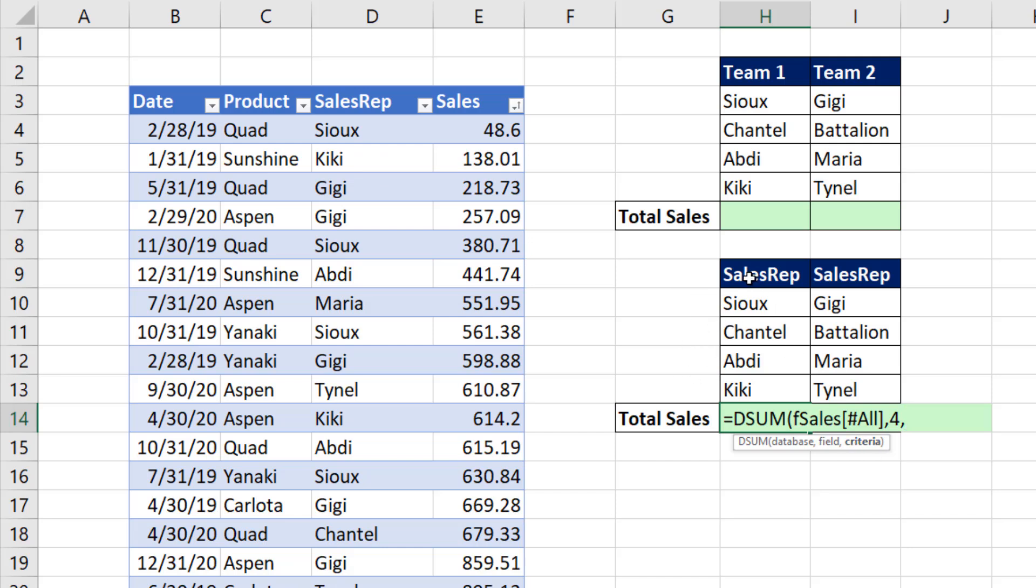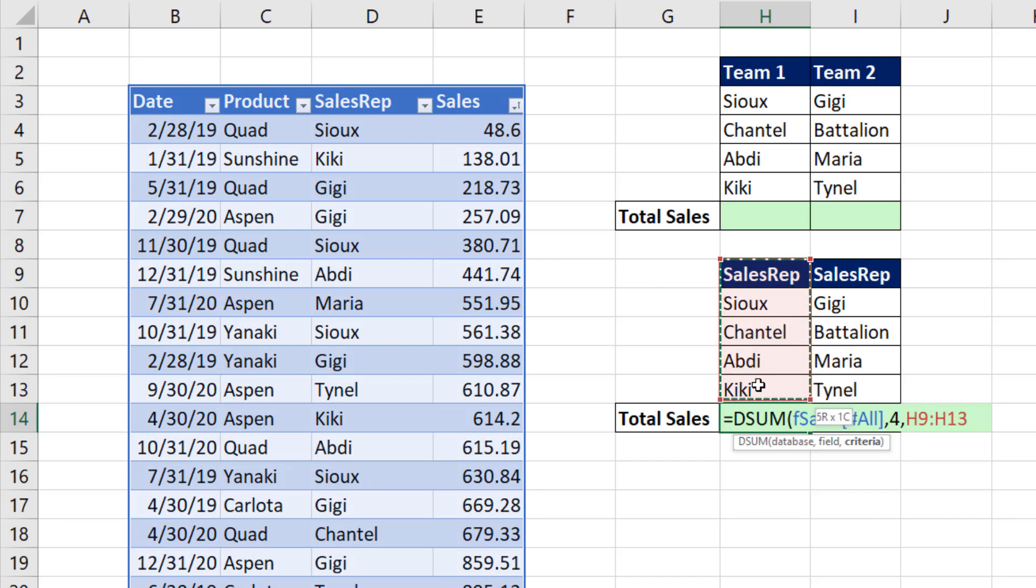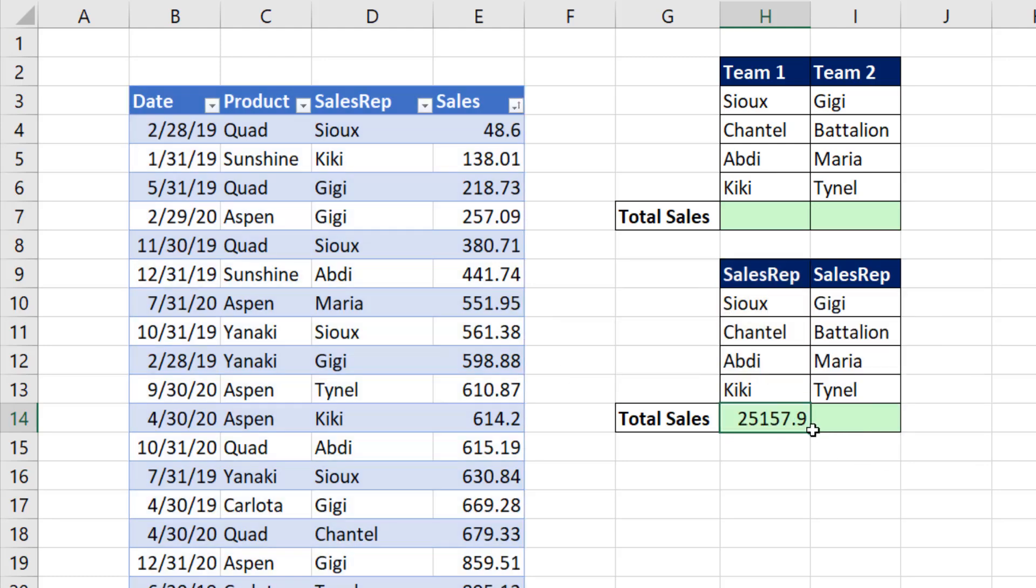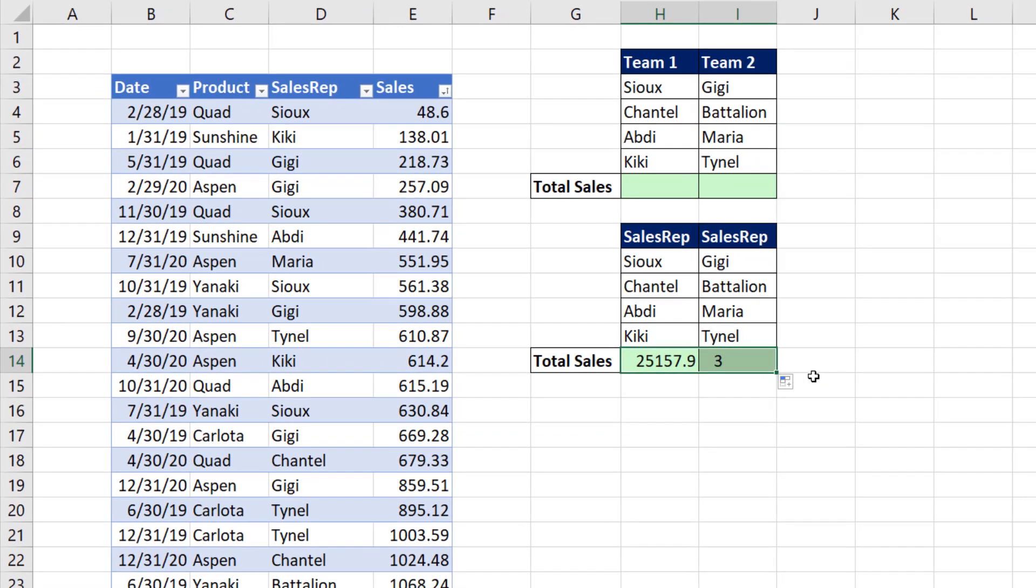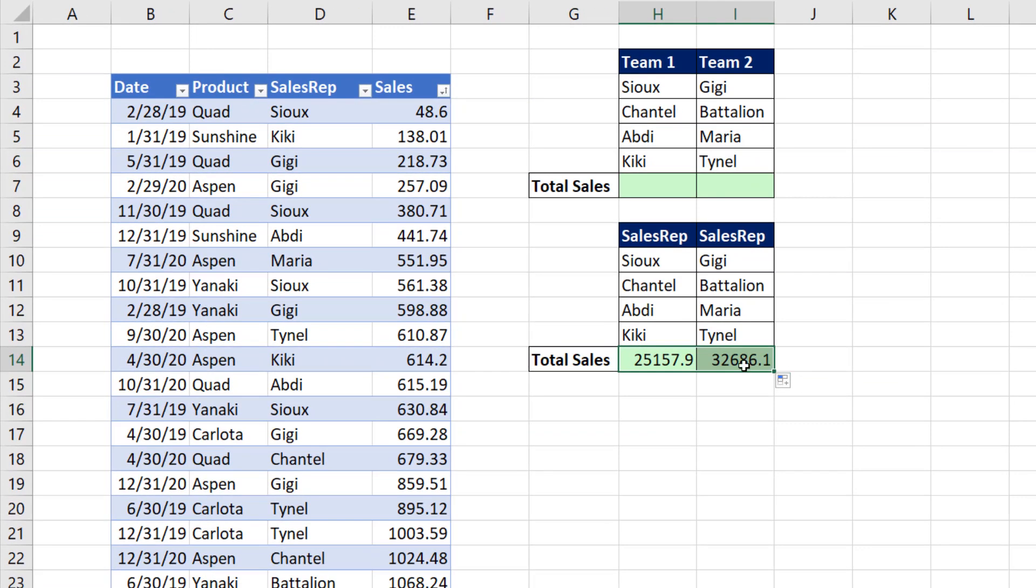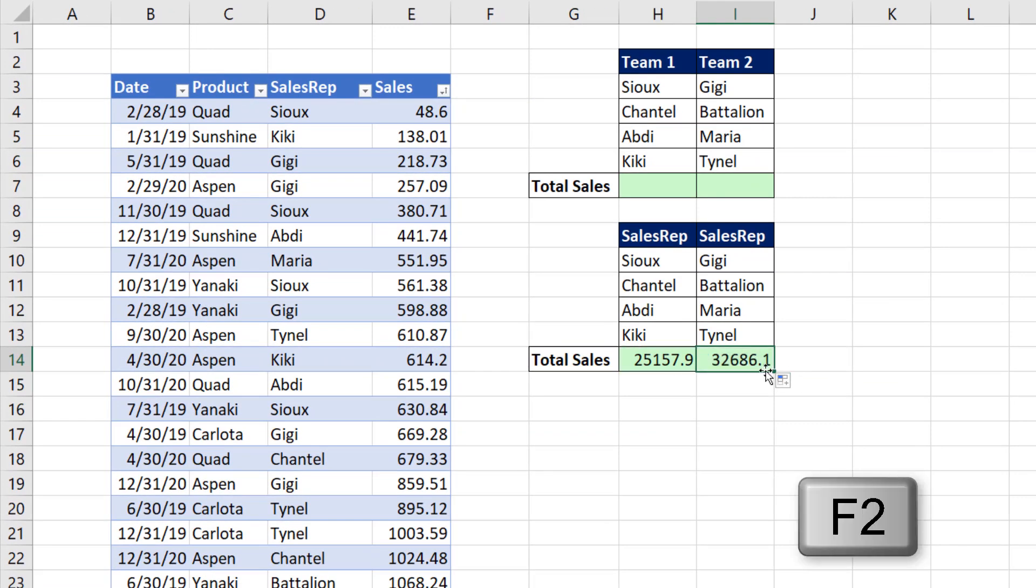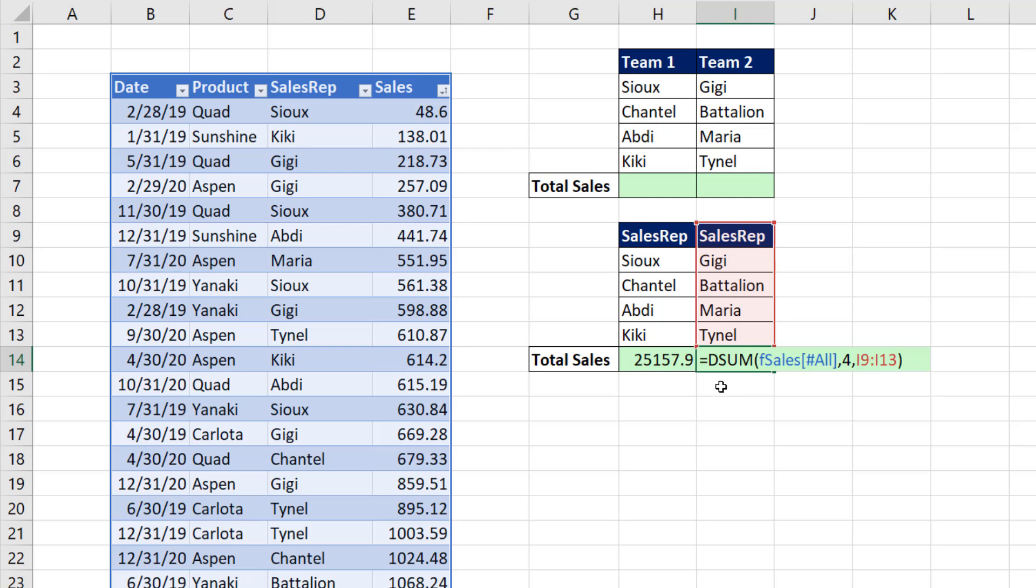So for criteria, field name, conditions or criteria below. That's as a relative cell reference, so close parentheses. Control Enter. Click and drag and copy to the side. F2, I'm verifying that the cell references are working. And there you go. The DSUM function has added for each one of our sales teams.